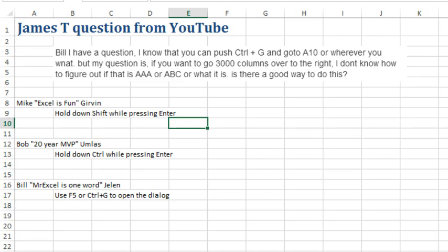Last Friday we had that cool tip from Mike Girvin in the Dueling Excel podcast to hold down Shift while pressing Enter in the Go-To dialog box. That generated some more email.